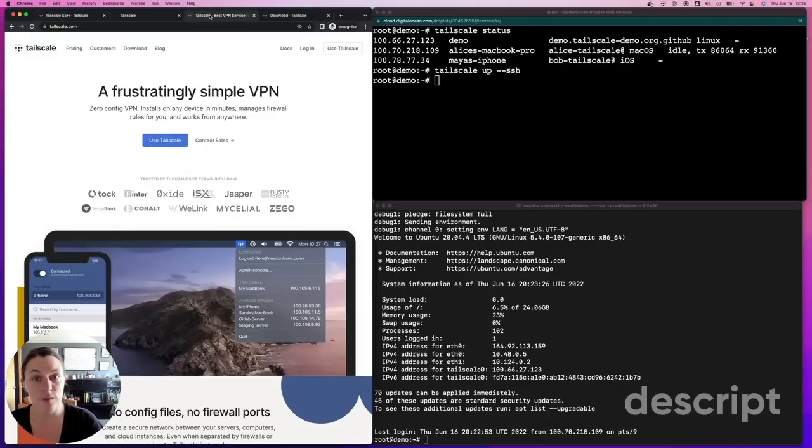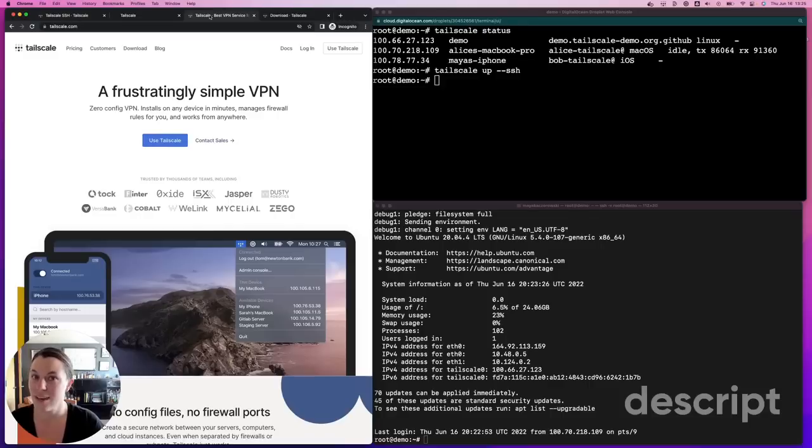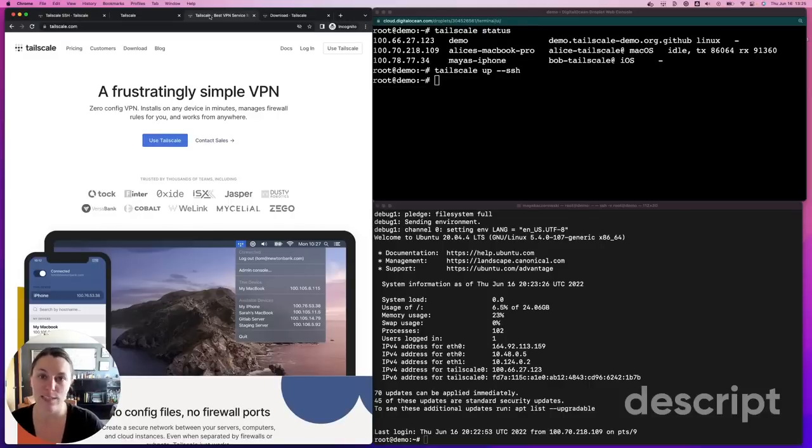Now that you've seen how to use TailScale SSH, time to try it yourself. Check out TailScale.com to get started.